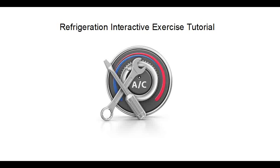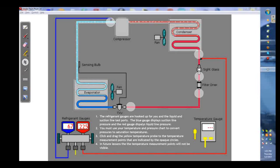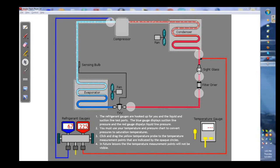This video is going to explain to you how the refrigeration interactive exercises work. When you first open up one of your exercises you're going to see this screen here.